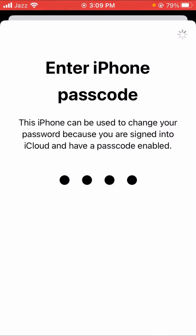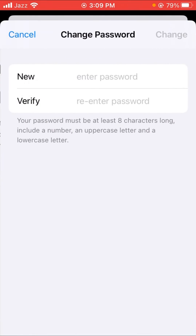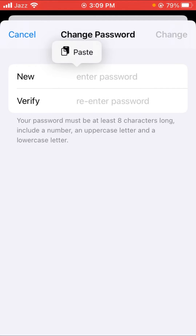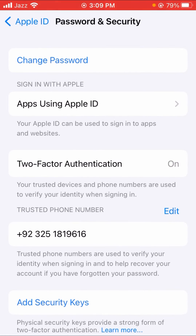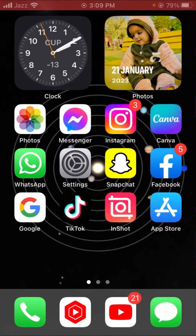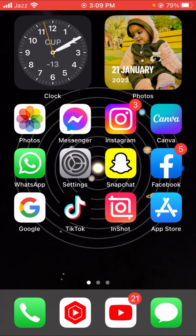Wait a few seconds, then change your password — put in your new password and then re-enter your password to verify. When you change your password, your problem may be fixed. Go back to the home screen and check whether this method worked or not.